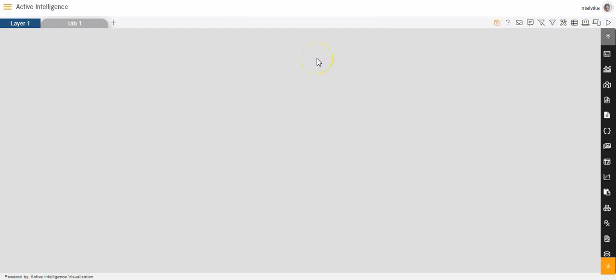Hi everyone, this is Malvika from AIV. In today's video, I will be giving the demo of how we can make changes to the table body in the dashboard in AIV. So let's get started.